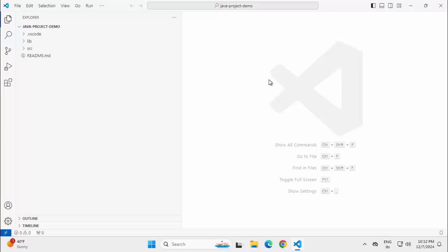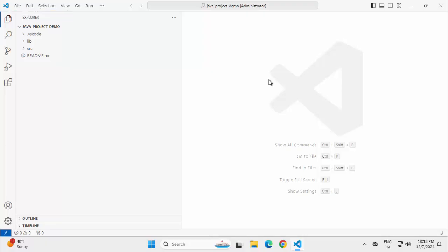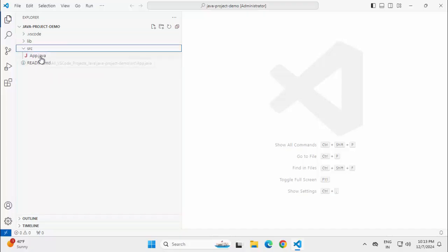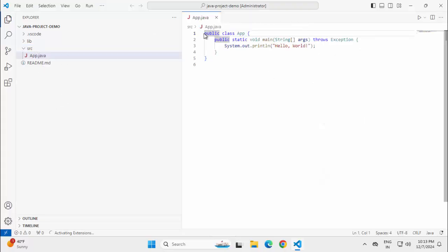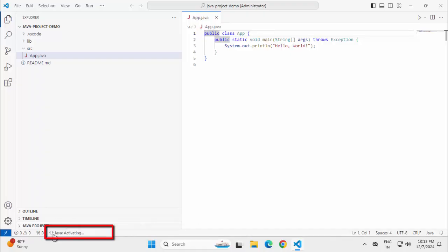Now, once you have opened the Java project, initially you can only view this explorer view. You have the library folder, you have the source. And if you expand, you have this app.java. You can notice VS Code right now is not doing anything. Let me open the app.java. Once I open this file, right away...